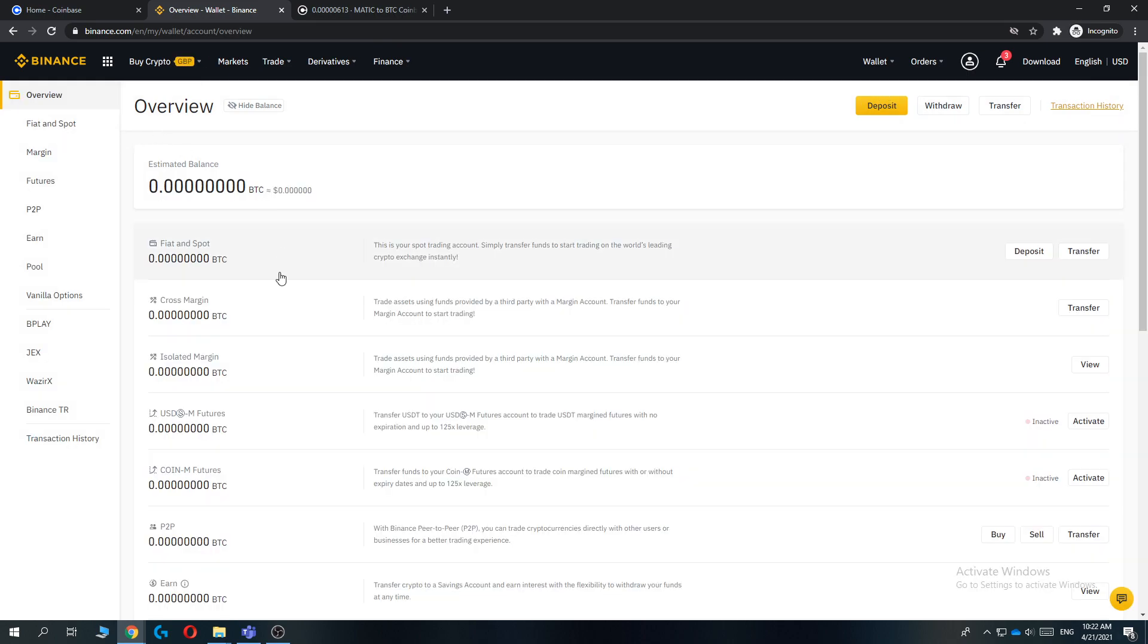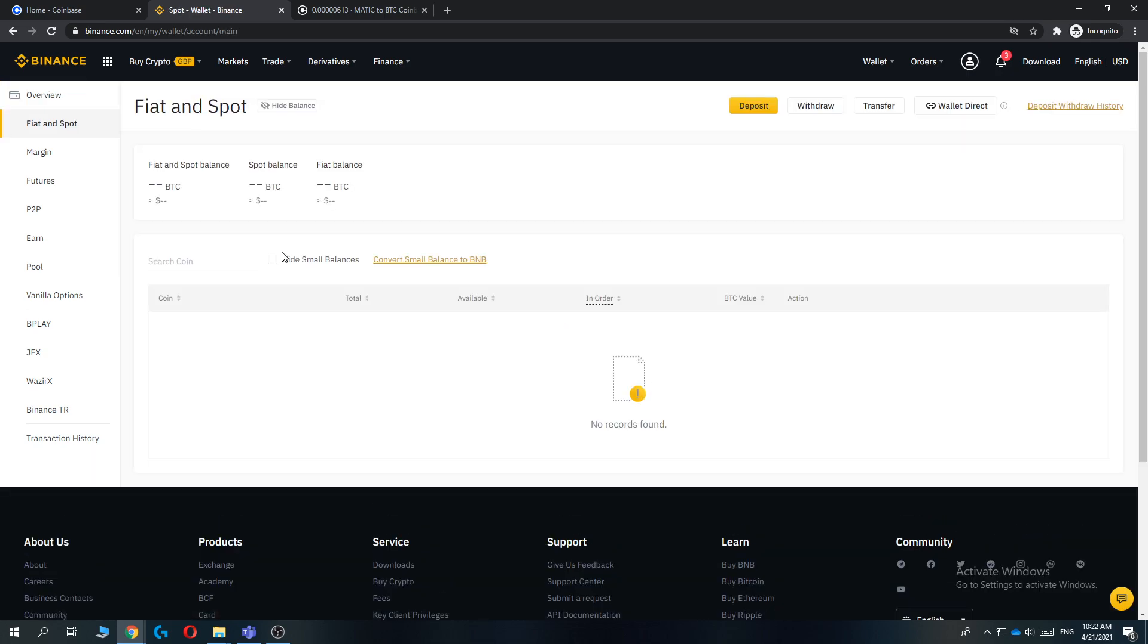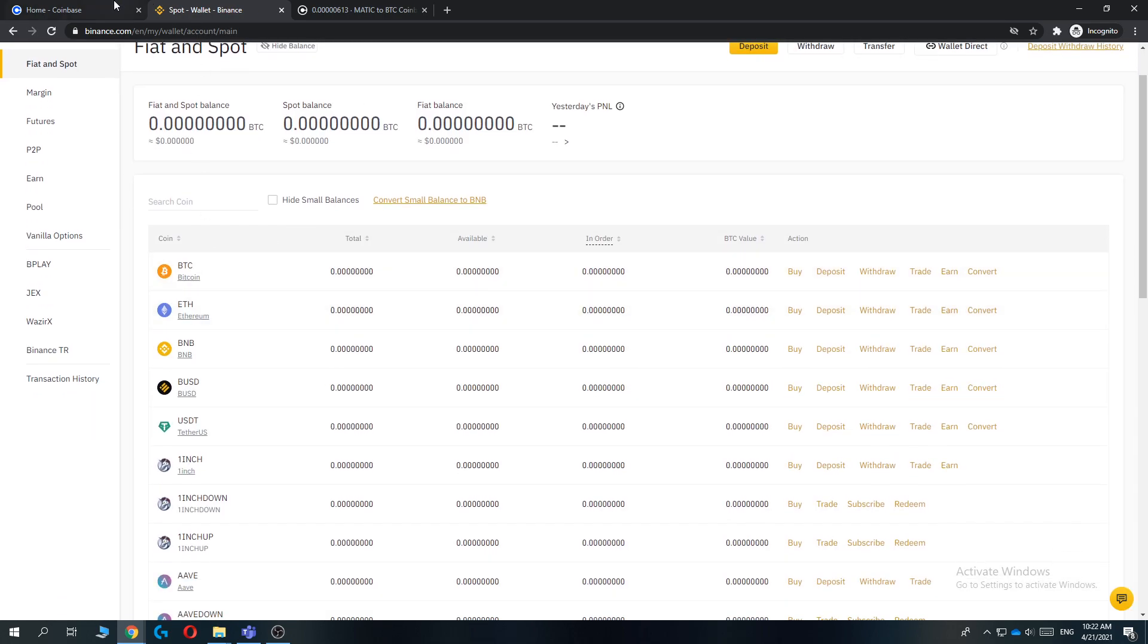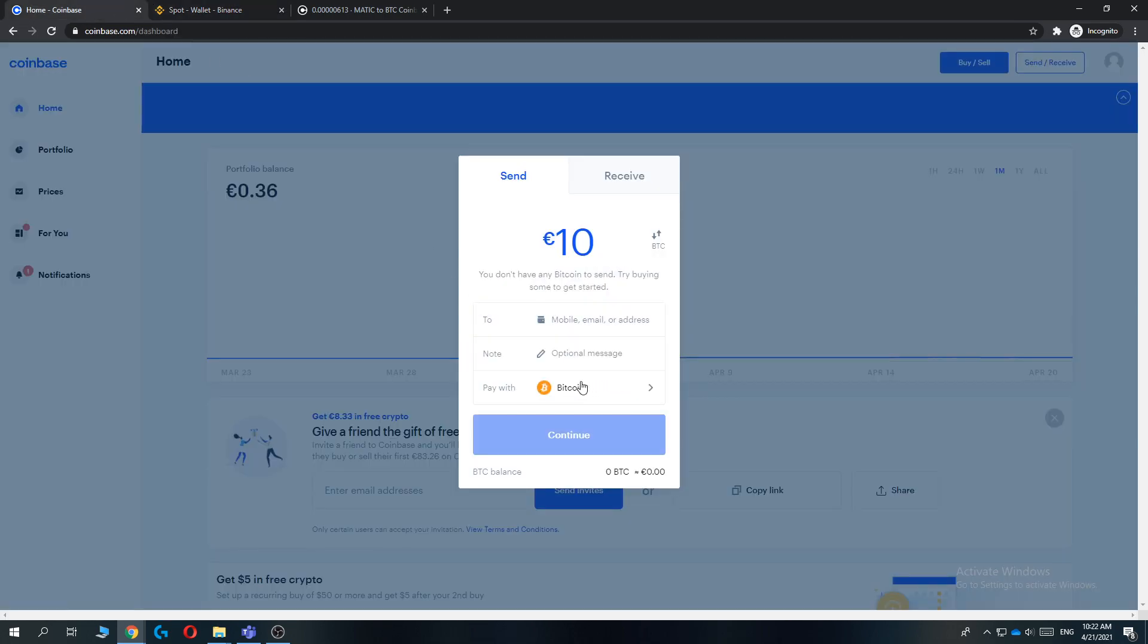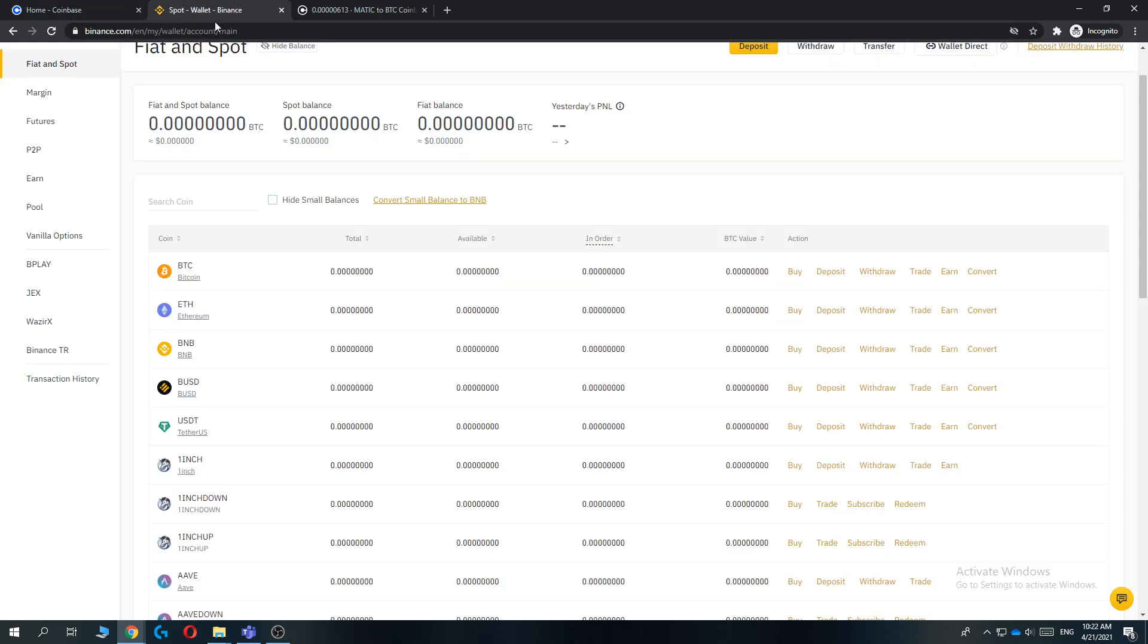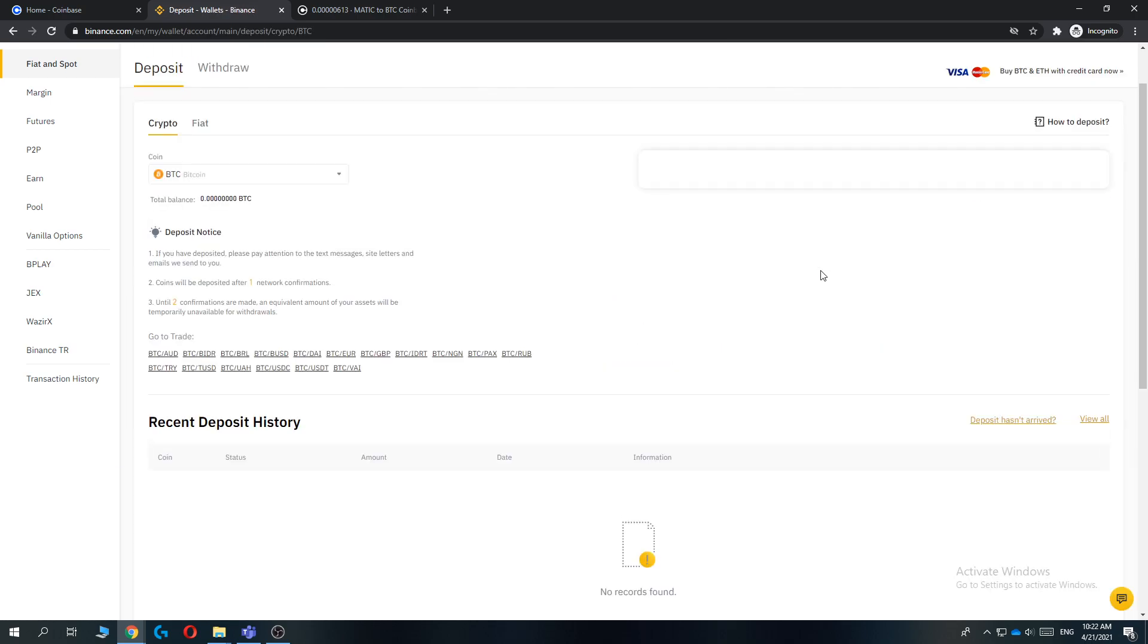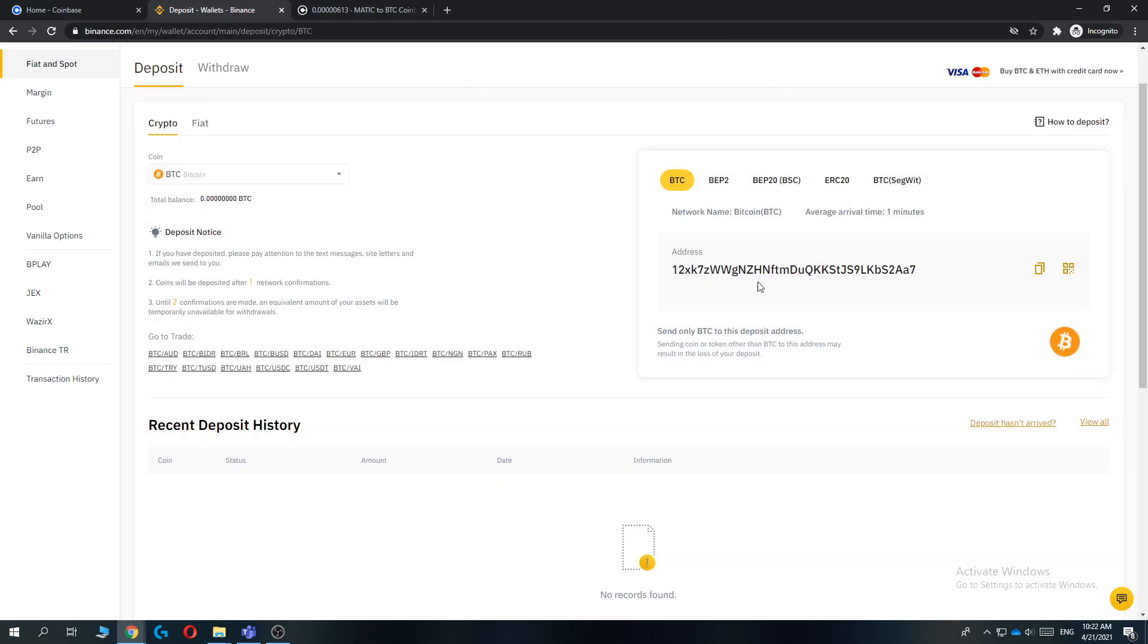And then make sure you go to Fiat and Spot. Hit Fiat and Spot and then find the same asset that you put in here with pay. And for me it's Bitcoin, so select Deposit. And there we go, this is the Bitcoin address.